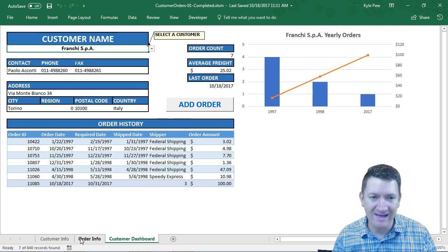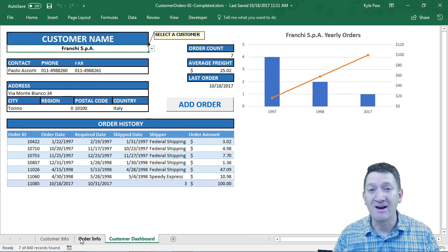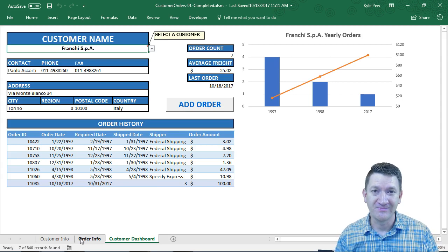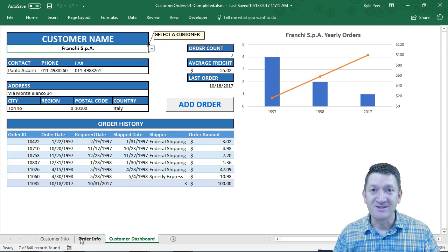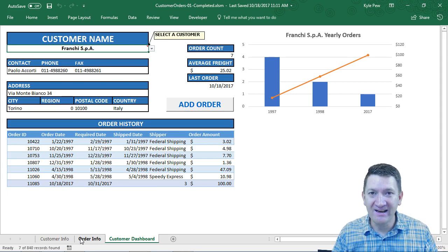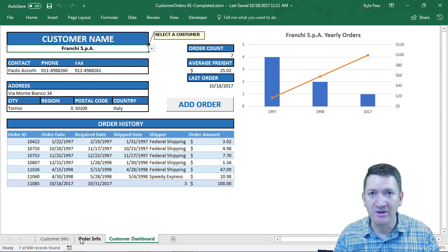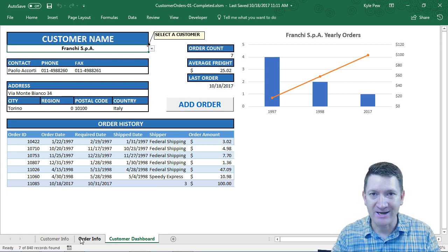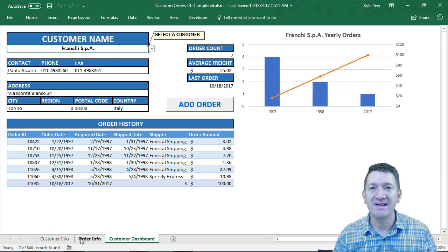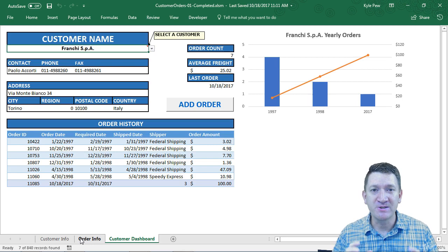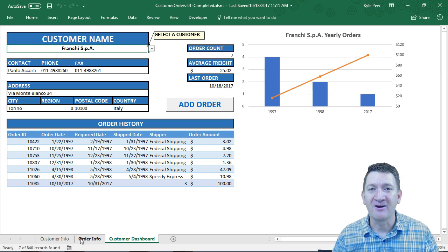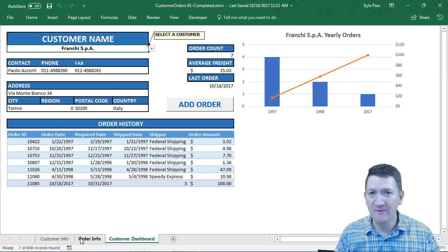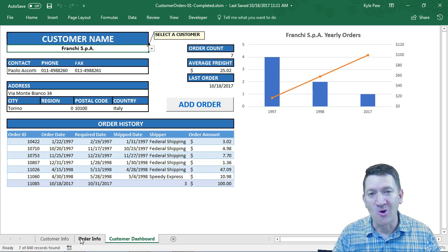You don't have to go back to other sheets to manage any of that — it all lives in one interface. Get ready: we're going to analyze data, clean it up, make it look great, and build a nice interactive dashboard for users to interact with customer information and orders.